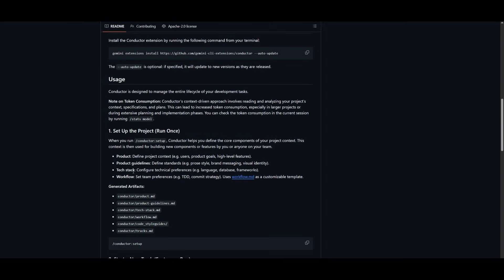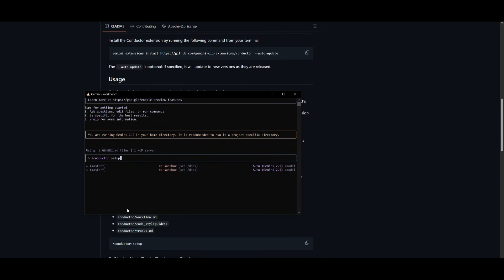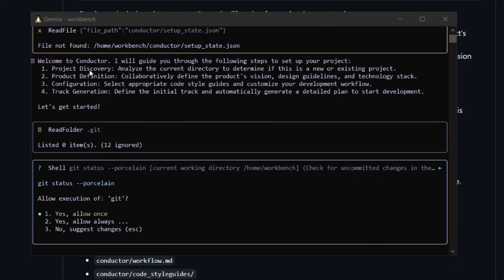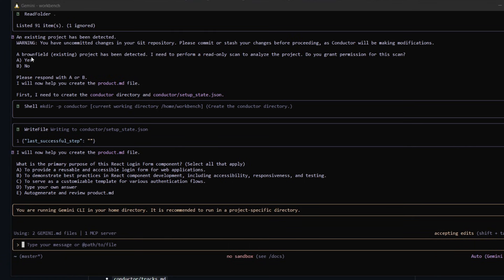There's a full list of commands which I'll leave in the description below. First things first, you want to establish context using the slash conductor setup command. Within the CLI, this setup command lets you define your project's foundation — whether that's a product, tech stack, or workflow. It will welcome you to Conductor and guide you through setting up your project directory, product definition, and configurations. It will ask a couple of questions, such as whether you have an existing project directory, so it can analyze it.